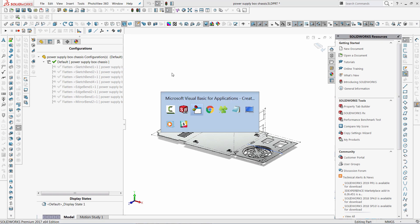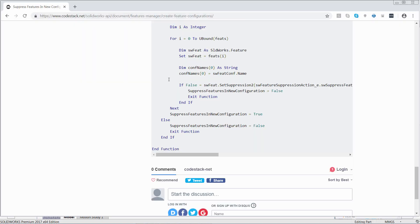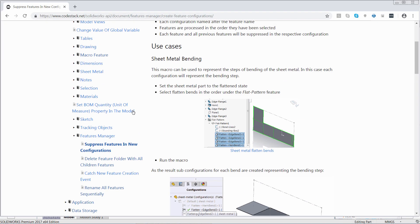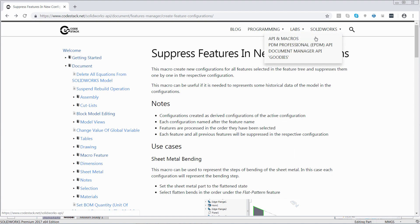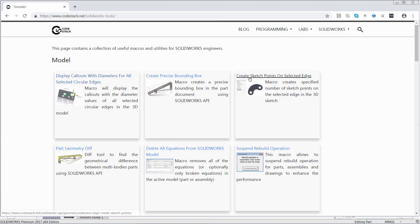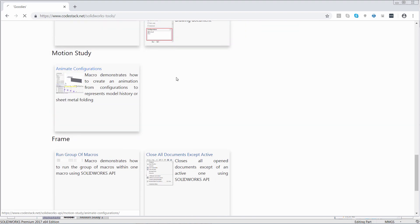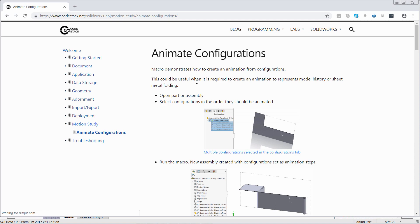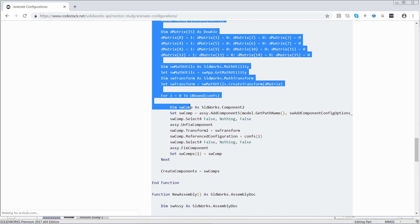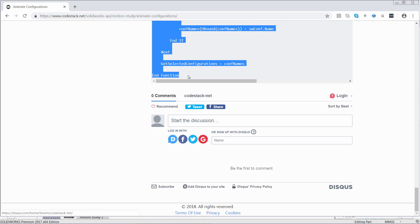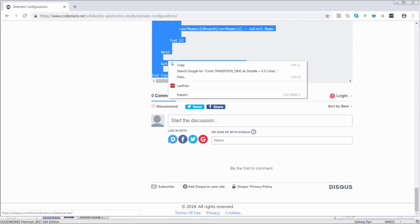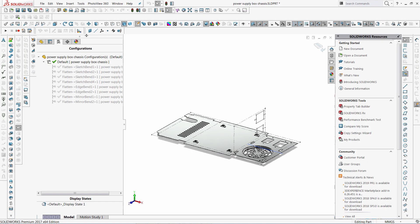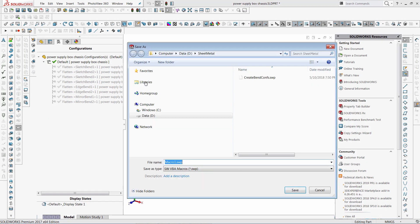And now I will get back to the website and download another macro which will create an animation from the configurations. I am scrolling down to Motion Study and I will copy the macro for animate configurations. I will repeat the same steps to create a new macro in SOLIDWORKS and copy the source code in there.